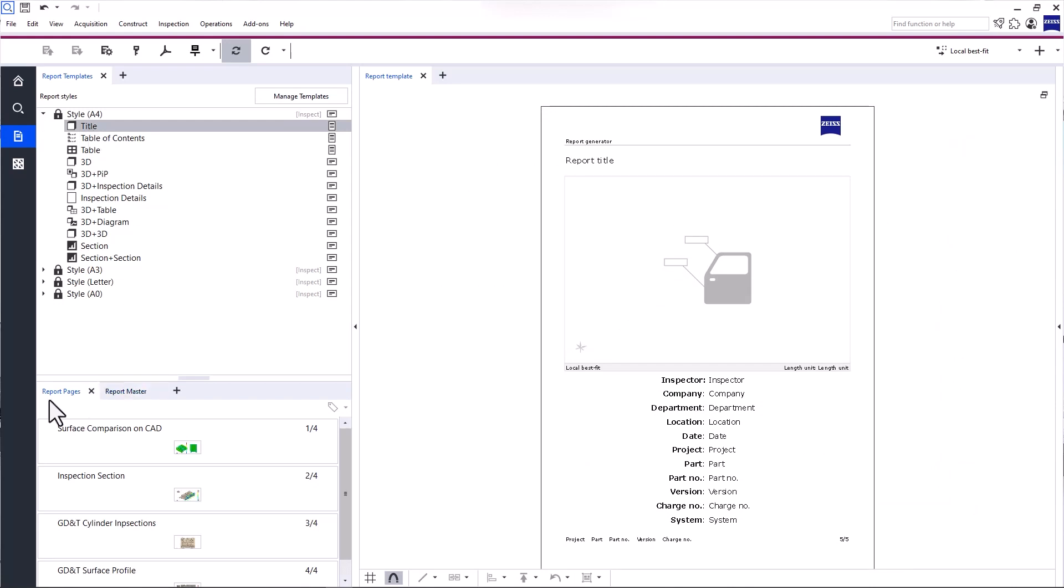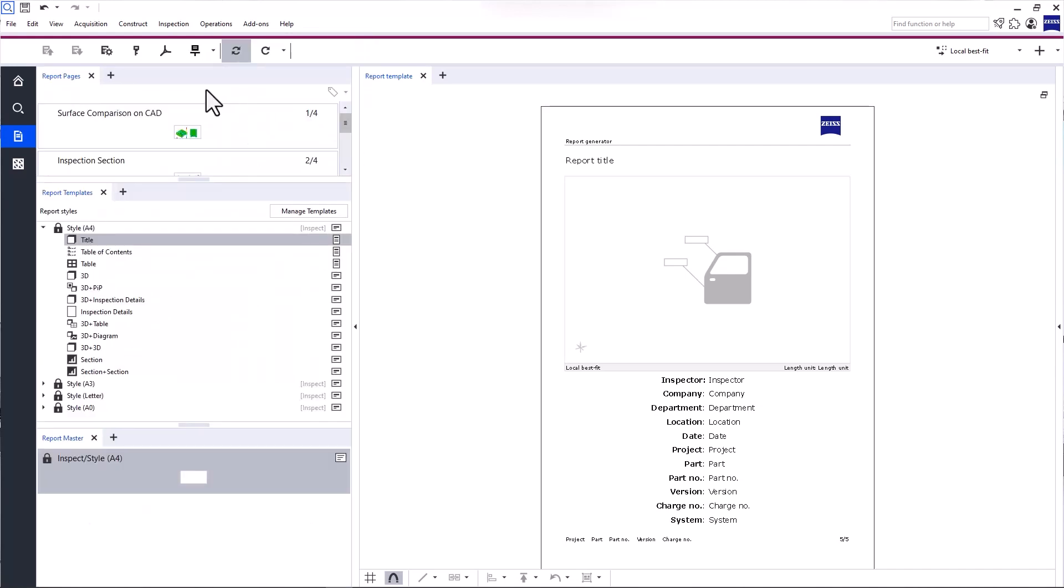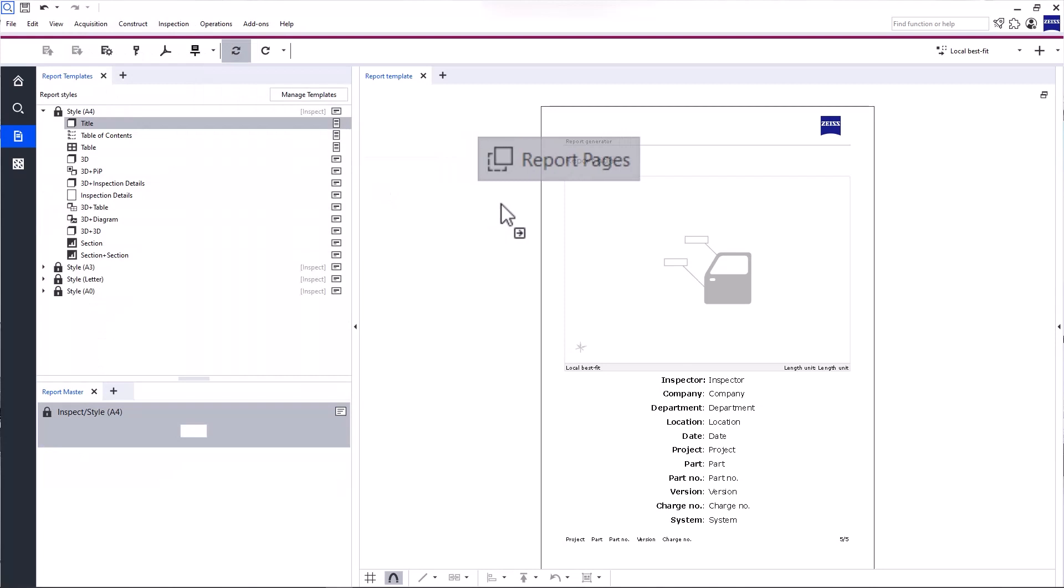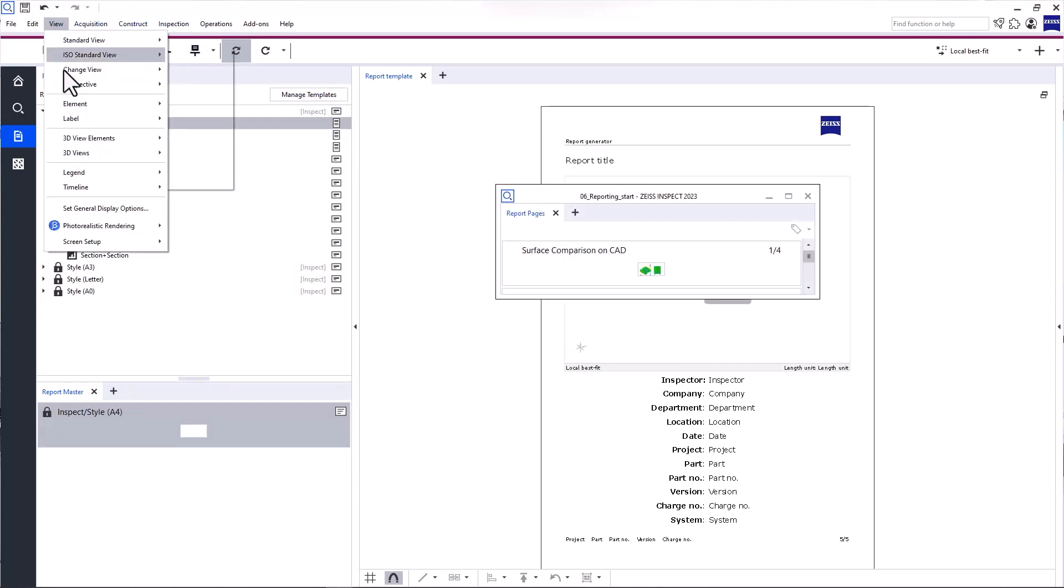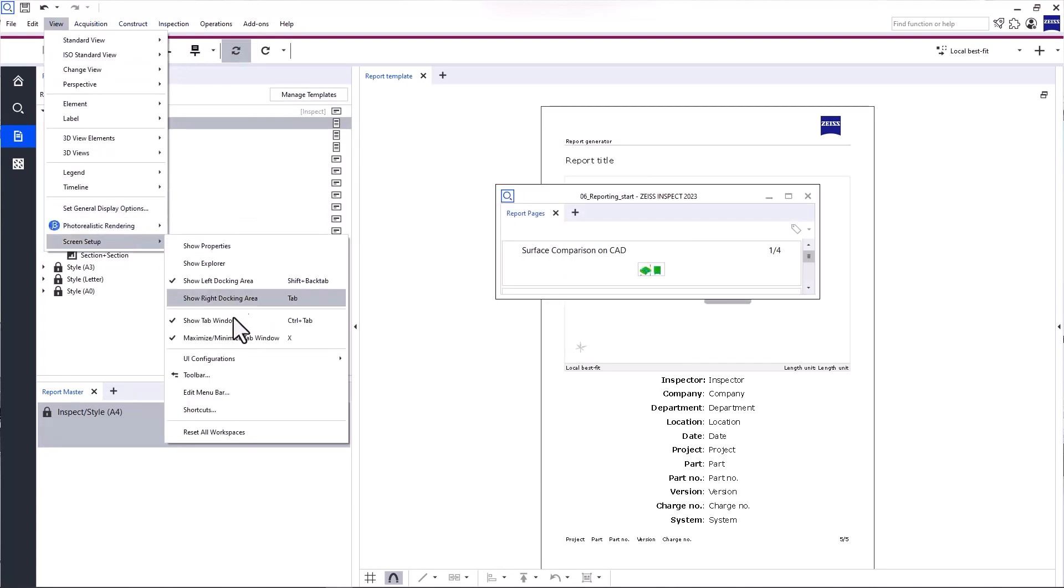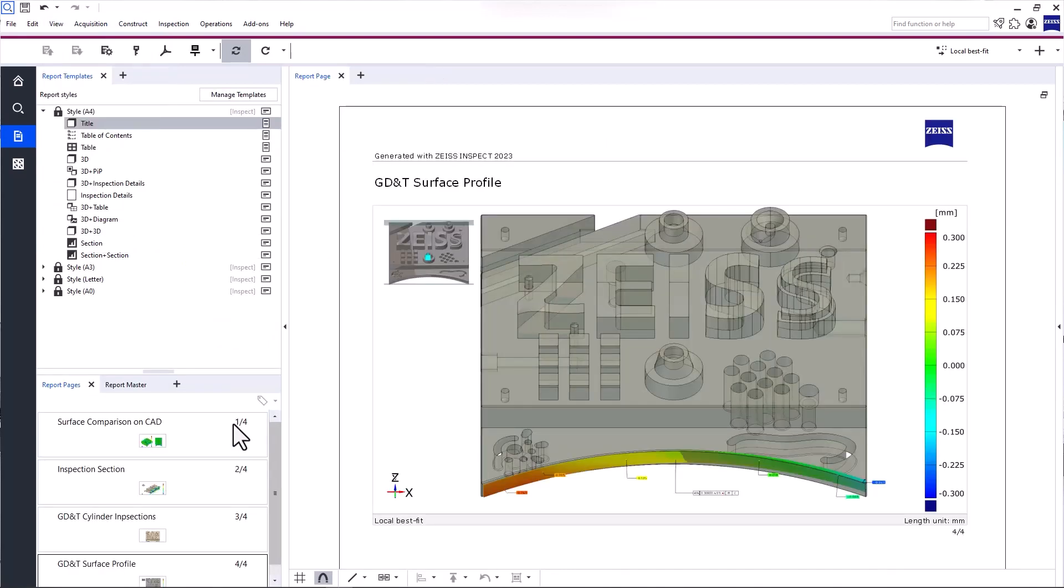Underneath is the tab Report Pages. Now, just a reminder, this layout is entirely customizable, so feel free to move windows around or drag them off to view them on a second screen. What I'm describing here is the default layout. Now, back to the tab Report Pages.